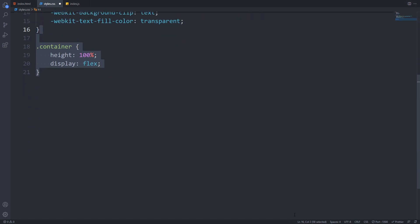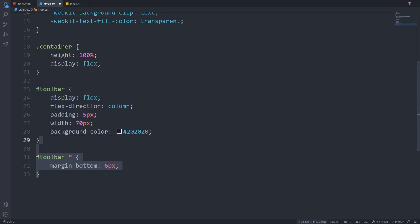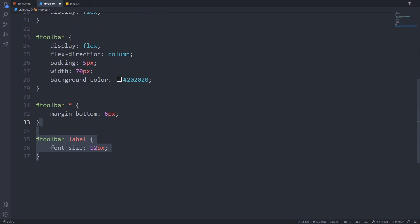We will also use flexbox for the toolbar. We will set flex direction column so they will be stacked below each other, set a little spacing with padding, apply a fixed width, and set a dark background color. To make the toolbar layout more spacious, we will apply 6 pixels of bottom margin to every element inside the toolbar. We'll also set a smaller font size for the labels and make the input fields full width.